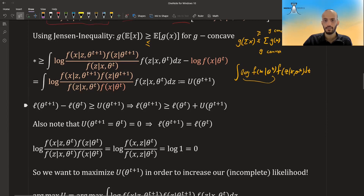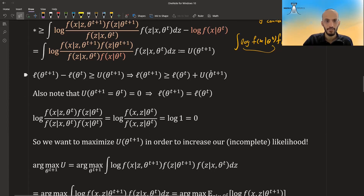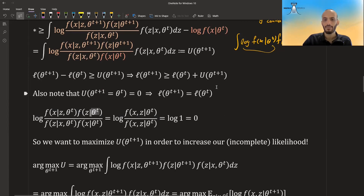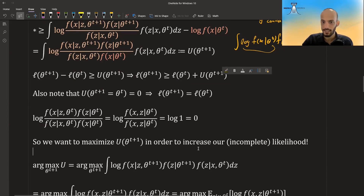This means the log likelihood at t+1 is always greater than or equal to the log likelihood at t plus U. Notably, if we set theta_{t+1} equal to theta_t, then U becomes zero — because the numerator and denominator become the same and log(1) = 0 — so the new log likelihood equals the old one. To improve the log likelihood, we want to maximize U with respect to theta_{t+1}.